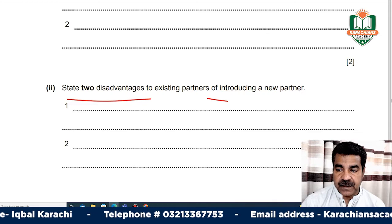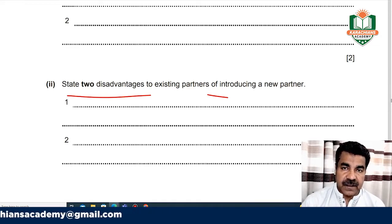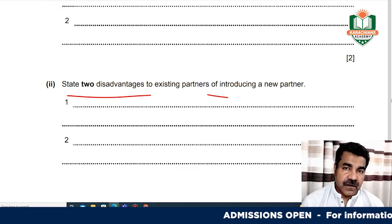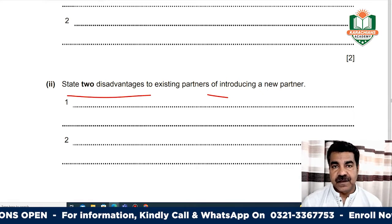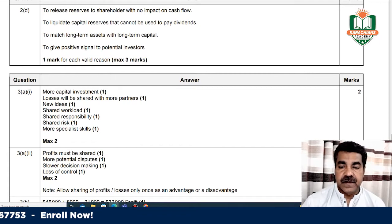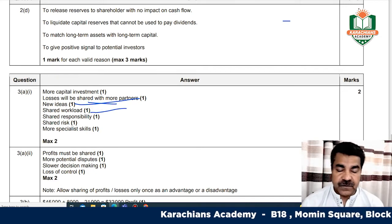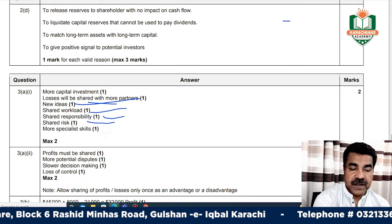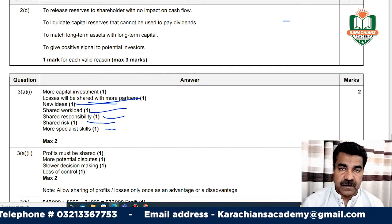The advantages of admitting a new partner include: more capital for the company, losses will be shared with more partners, new ideas, and shared workload. If there is a workload, it will be shared, and responsibility will be shared. There will also be shared risk and more specialist skills brought in by the new partner.